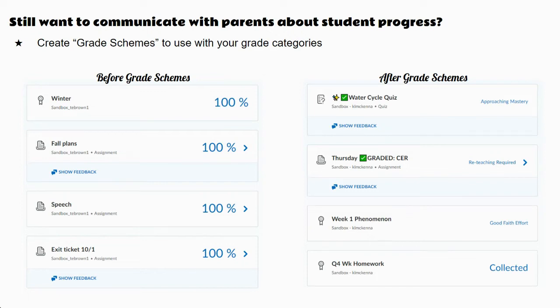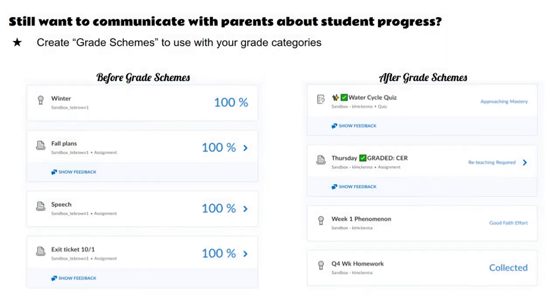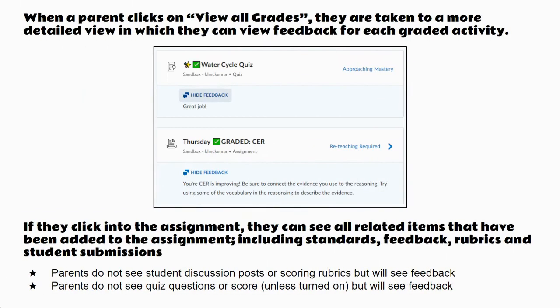You are going to build the grade scheme however you need to so that it fits your needs for your classroom. Now also in the parent-guardian Brightspace, when a parent clicks on view all grades, they are taken to a more detailed view where they can see feedback for each graded activity. They would simply click on the feedback button and it will drop down any feedback that you have given.